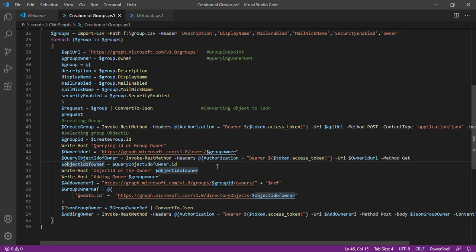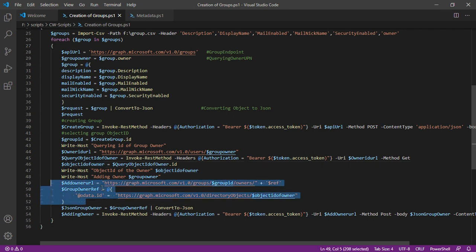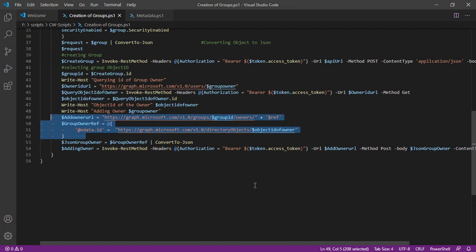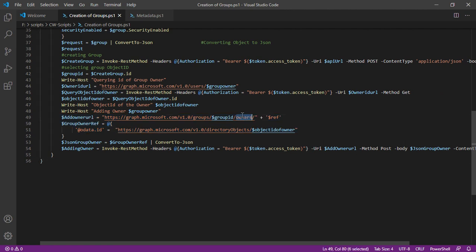That will be used in this particular structure. If you guys remember, this is how we were adding members. The same process is applicable for owners as well. Instead of members, I am mentioning owners.